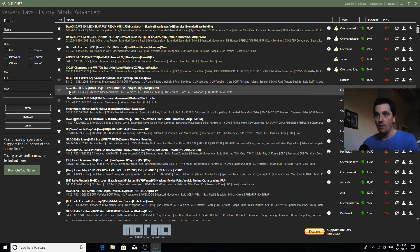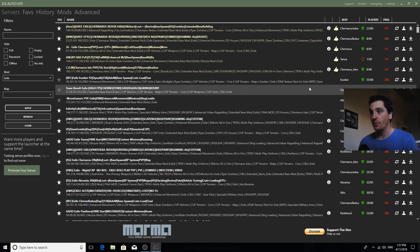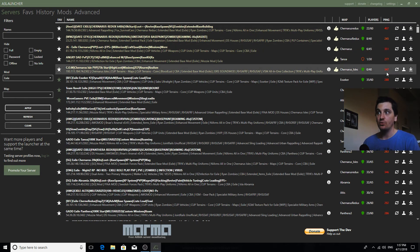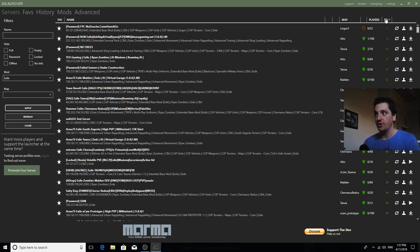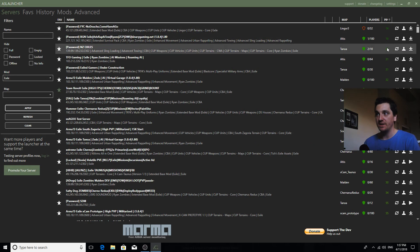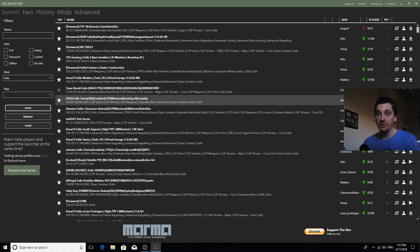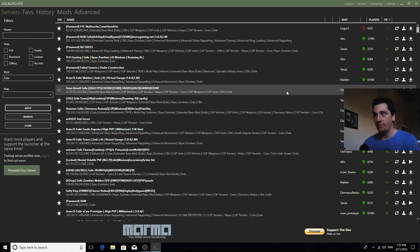Okay so right now I'm on Team Revolt, which is an Australian server, 22 out of 60 people. You just click the little down arrow box - but before we go much further, there's Map, Players, and Ping. What you're going to want to do is click on Ping because that'll refresh. Now it's all these numbers here in green - they're Australian servers. So there's Team Revolt still, 32 Ping, nice and close. Then just click the little down arrow box which will download the mod.